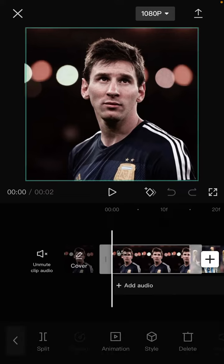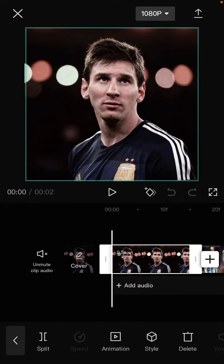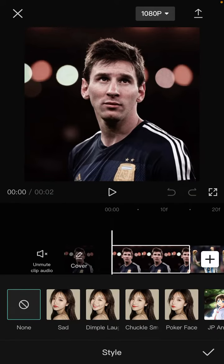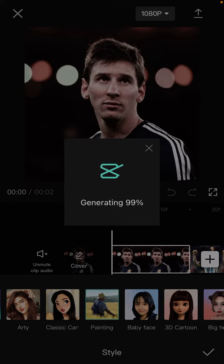I'm going to add the painting effect. Just tap on the clip, select the Style button, scroll, and you can find the painting effect here. Just tap it and wait for the effect to generate. Here we go.